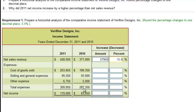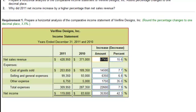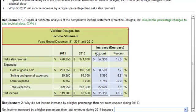Now I'll fill in the rest of the answers and we can proceed. Now that we've filled in the dollar amounts of change and the percentage increase or decrease, we need to do an actual analysis.